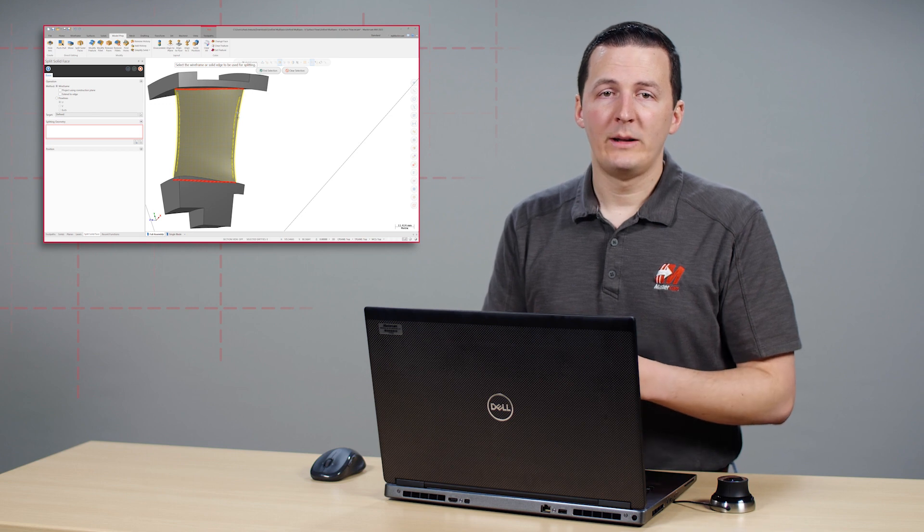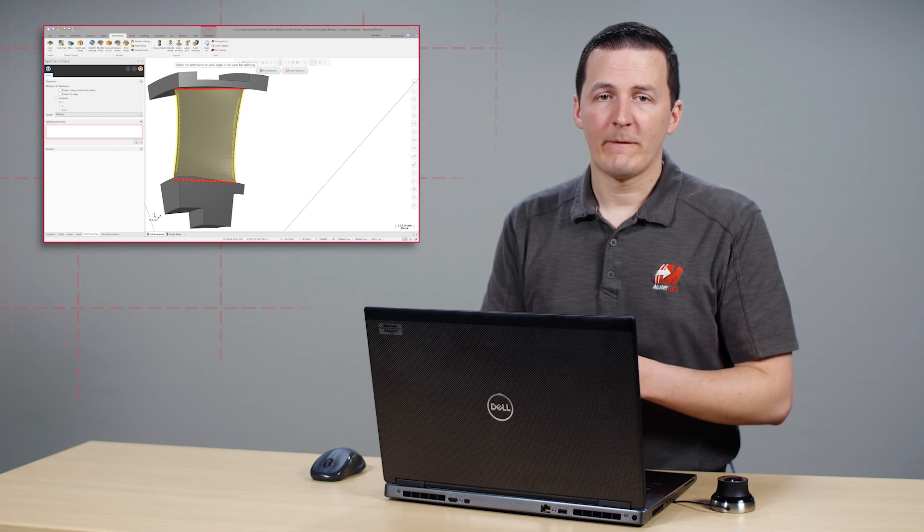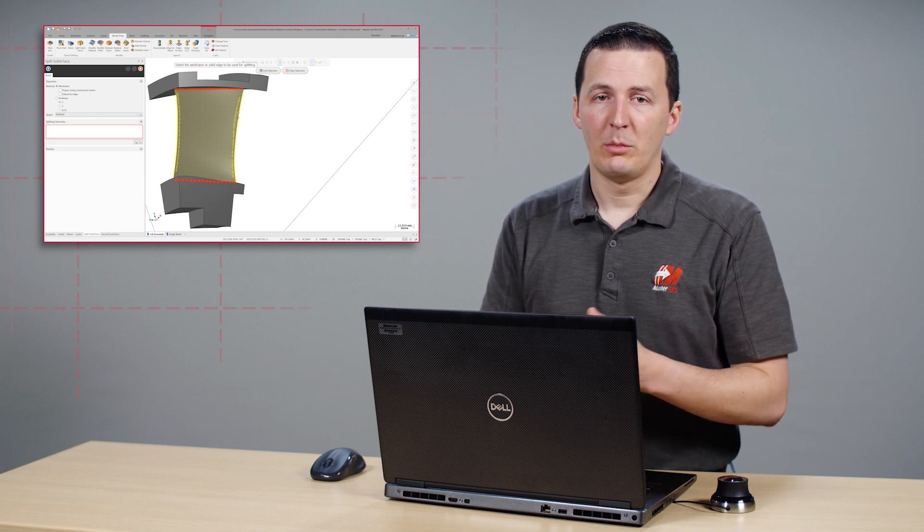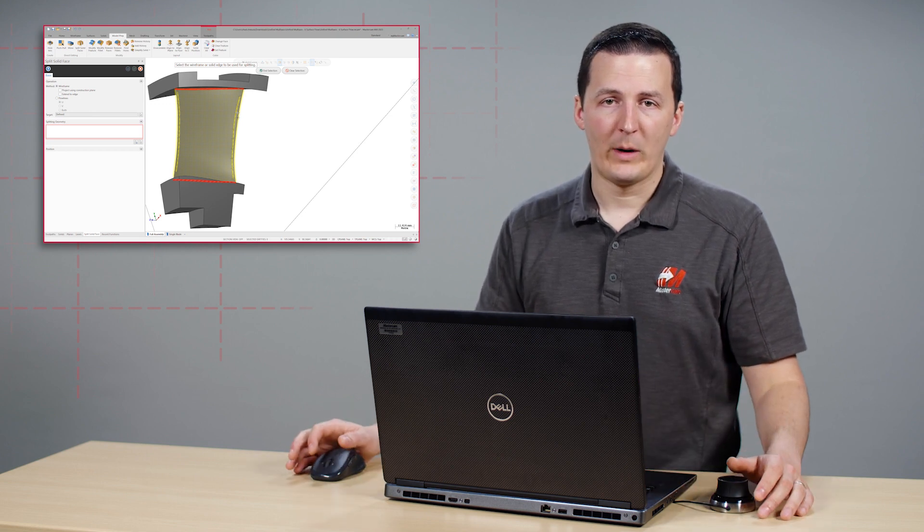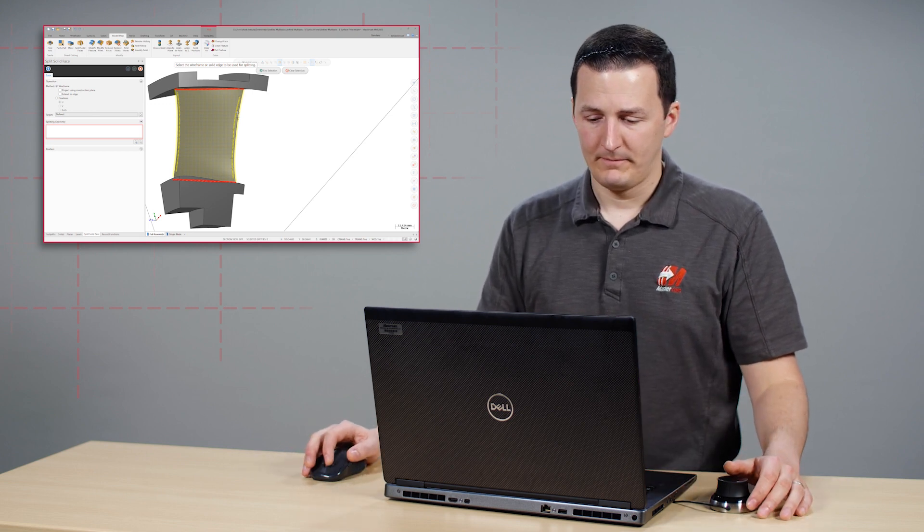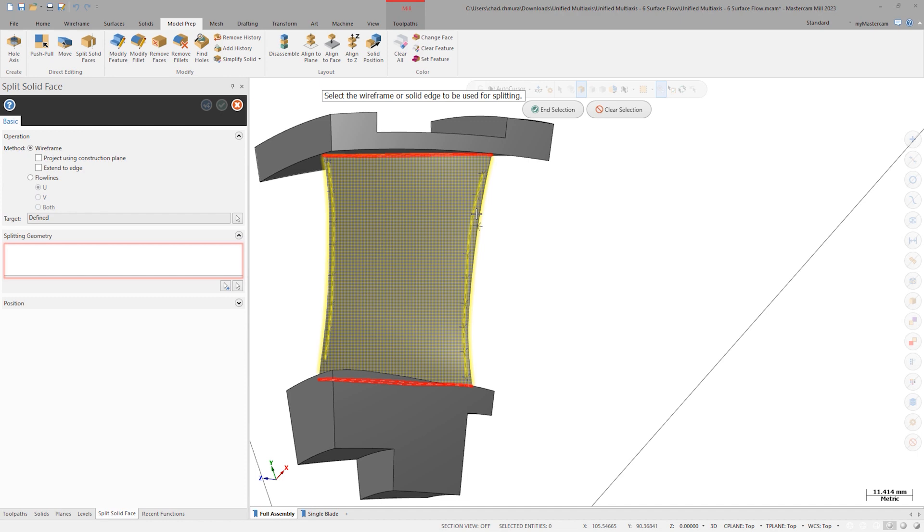Previously, we would need to isolate the wireframe from the solid before we could select the wireframe. Our automatic splines don't fully divide the face into two pieces because the splines don't reach the edges of the solid face. Split solid face can do that for us if we toggle extend to edge.